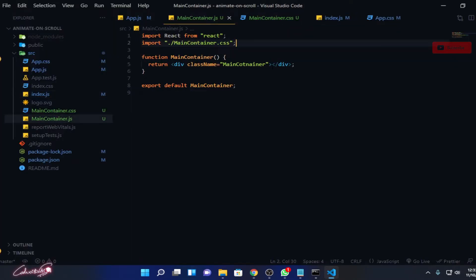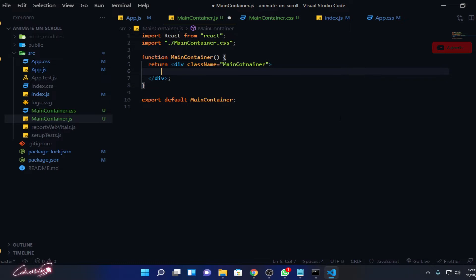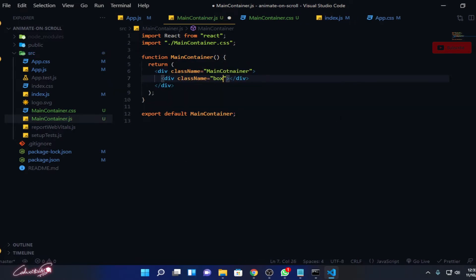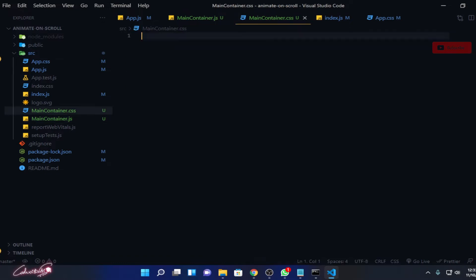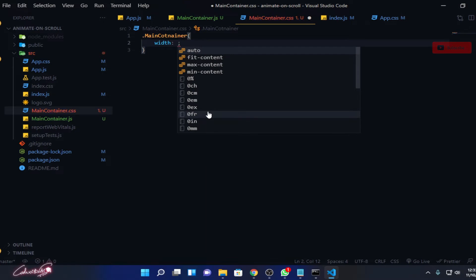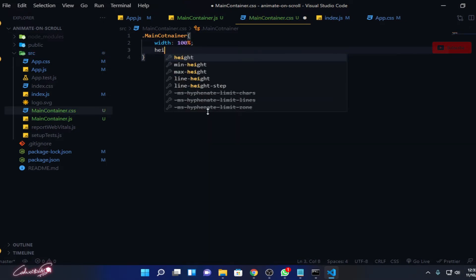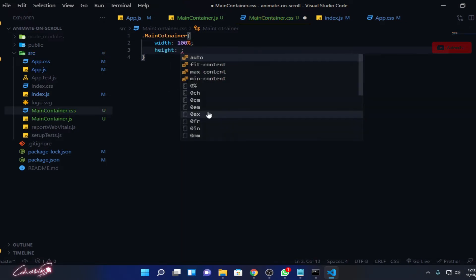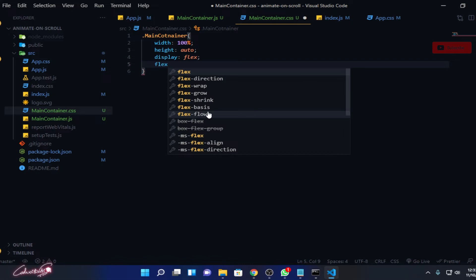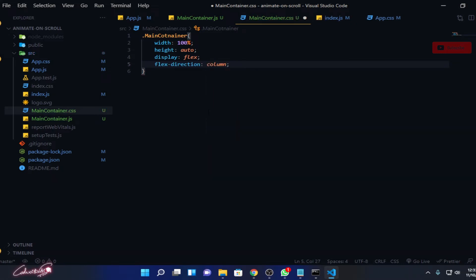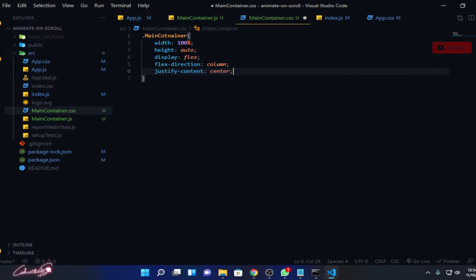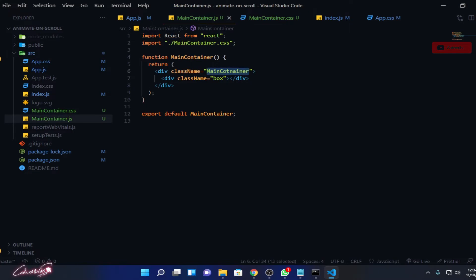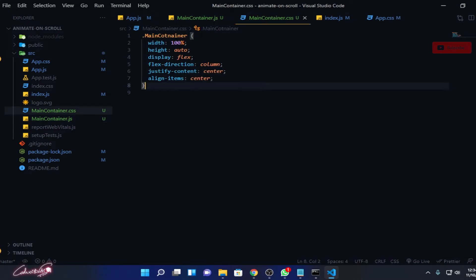Okay, so over here now inside this I'm just going to create a division with the class name called box. Let's write some styles for your main container. This is going to be width 100%, height auto, display flex, flex direction should be column, justify content center, and align items center. Currently it shows nothing but let's create the box then you can understand what's happening.